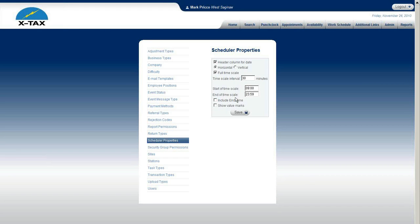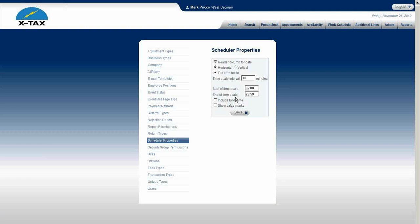So that's all we have for scheduler properties with Admin Setup. The next section is Admin Setup, Security Group Permissions. Thank you.